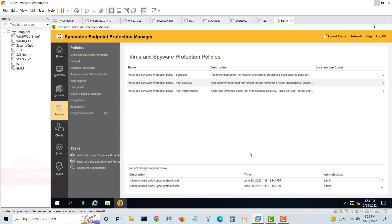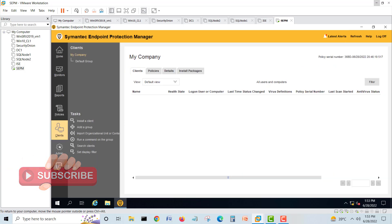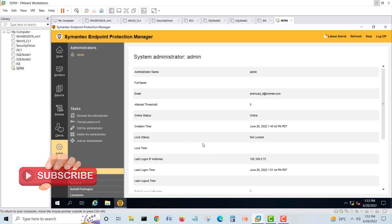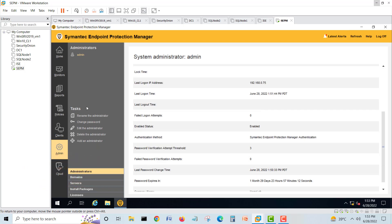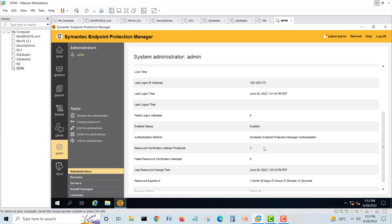We can make policies for clients and admins. This is the dashboard — you can create, rename, change, edit, and add another administrator. There are many things you can do from here. Today's video is installing the Symantec Endpoint Protection Manager. Hopefully you now understand how to install it — it's very easy and very simple, just Next, Next, Next.